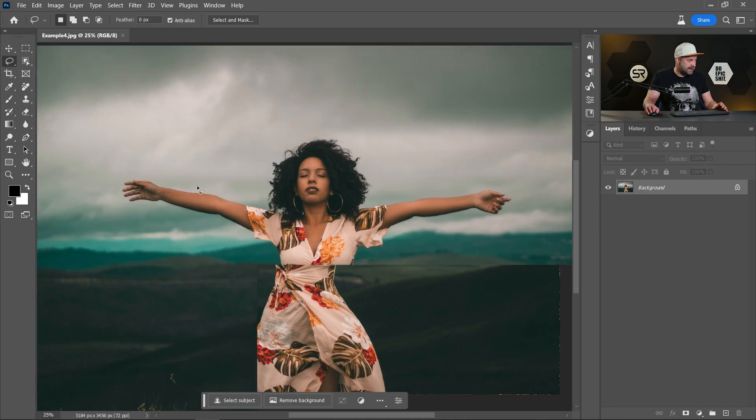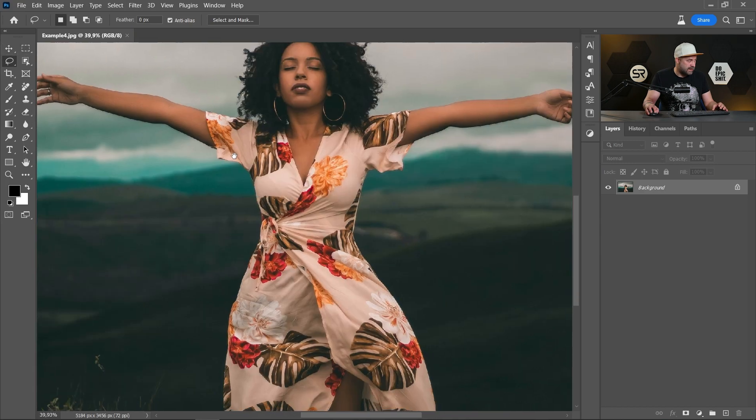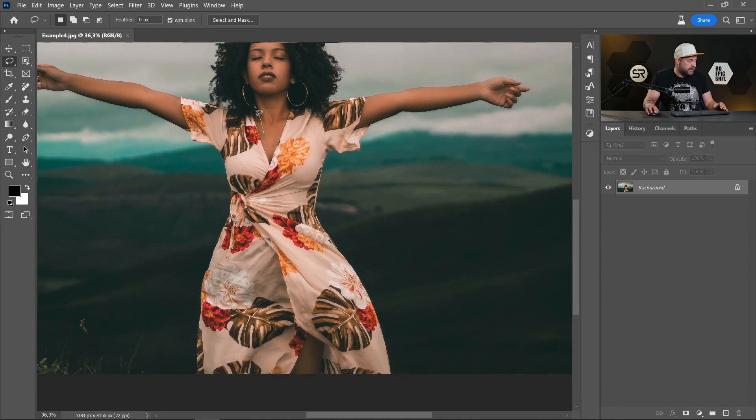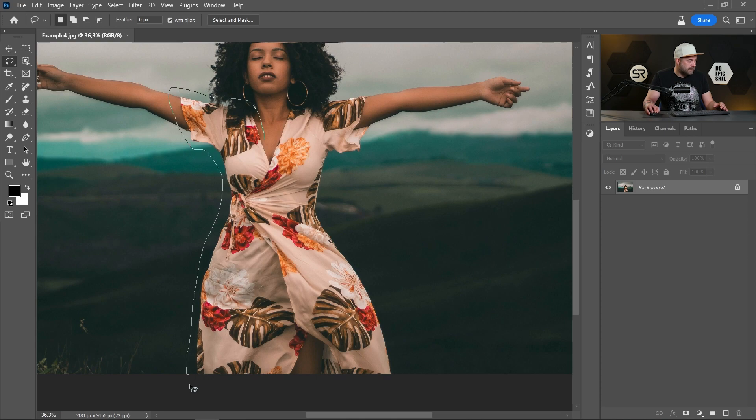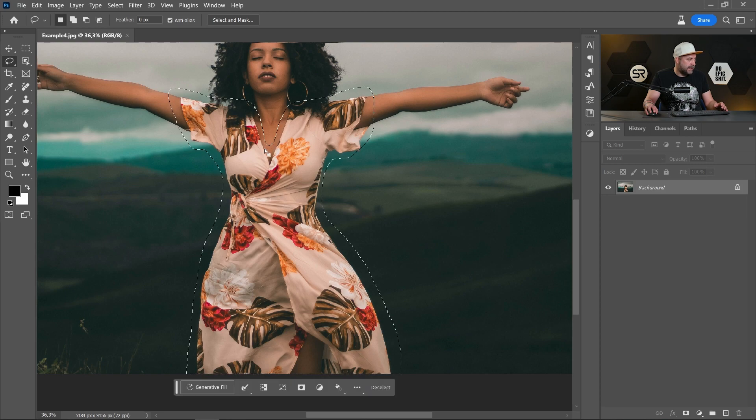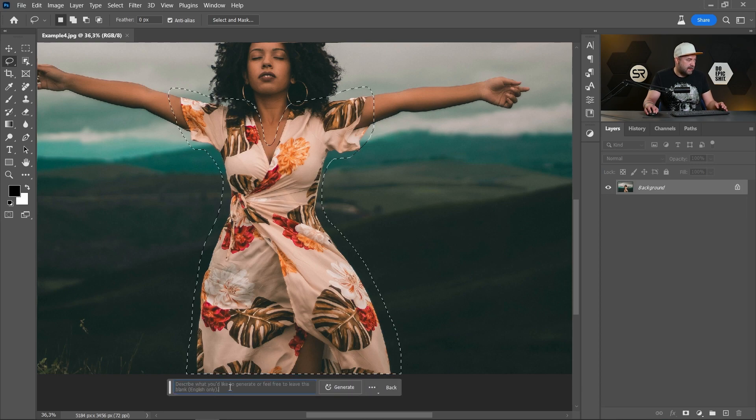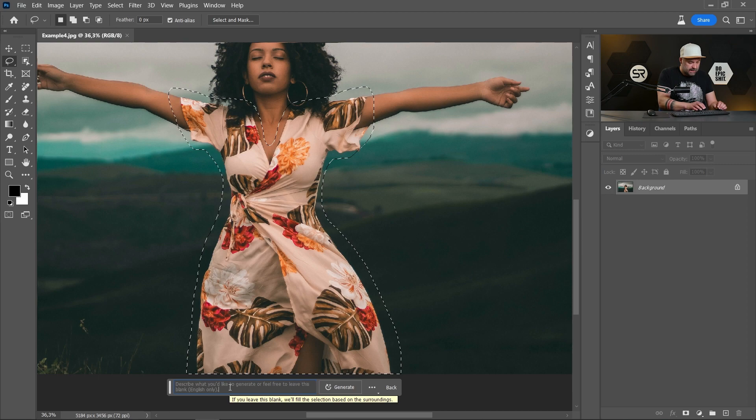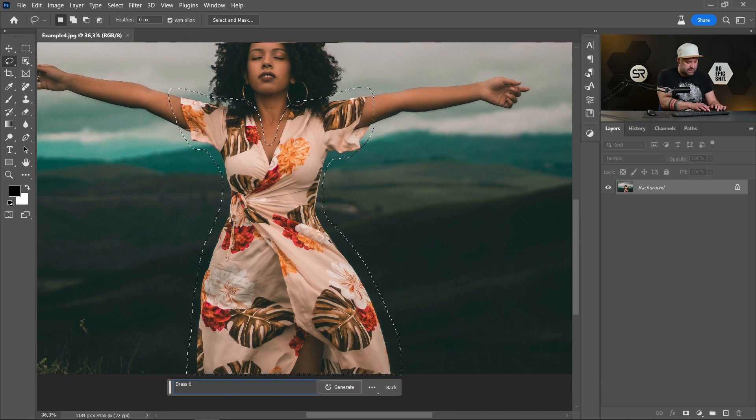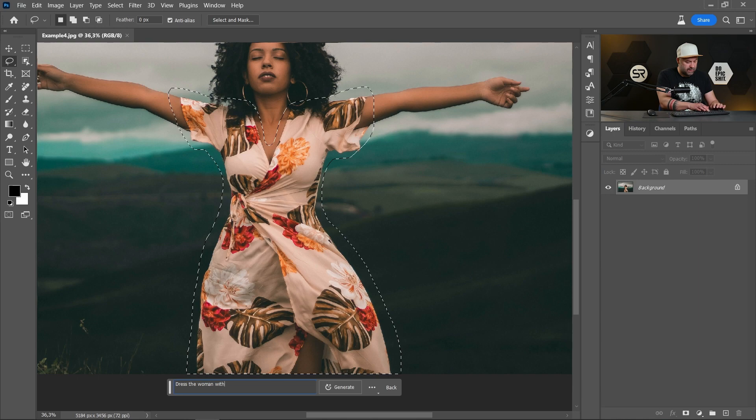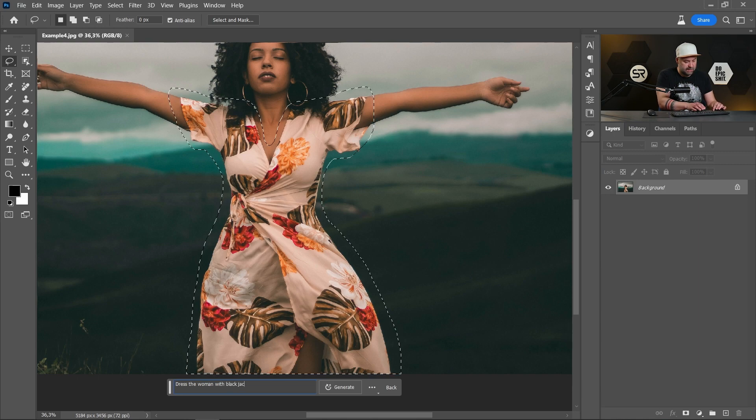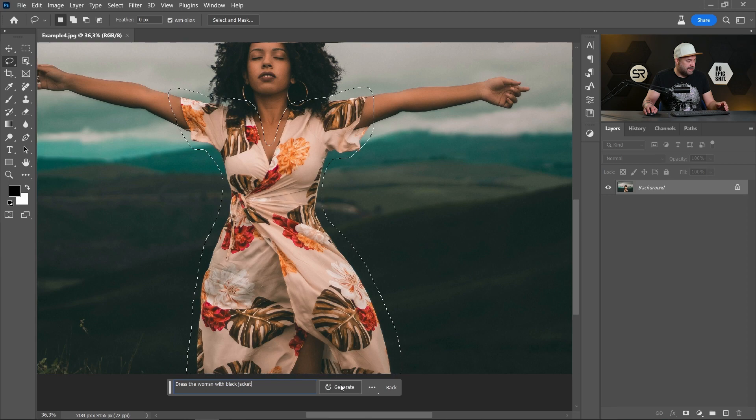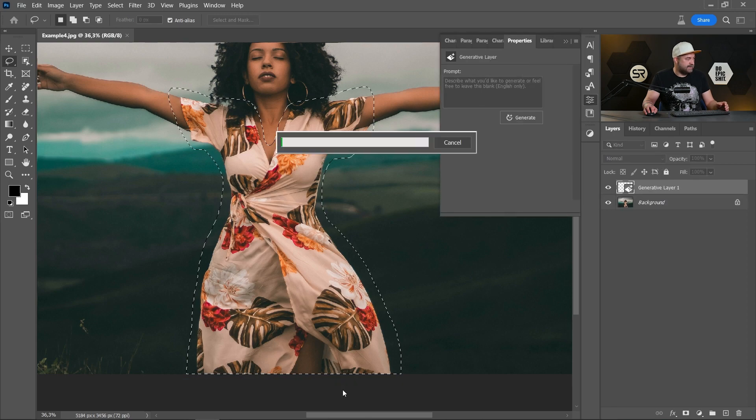First, let's select only the clothes. Click Generative Fill and dress the woman with black jacket. Let's see. Generate.